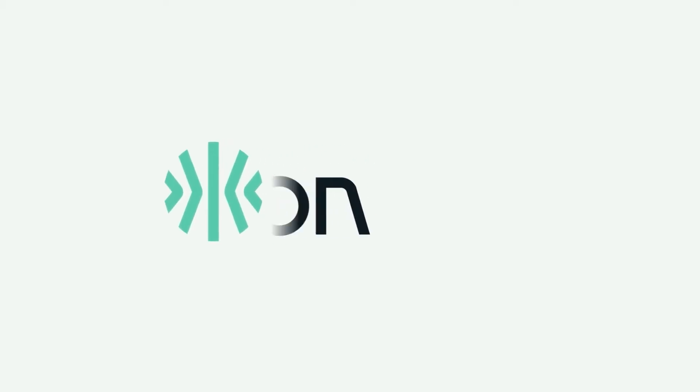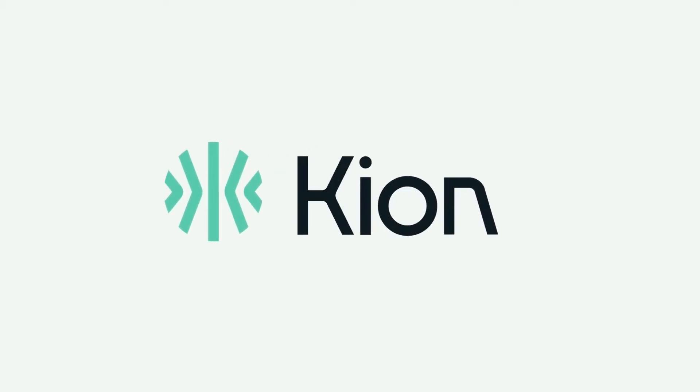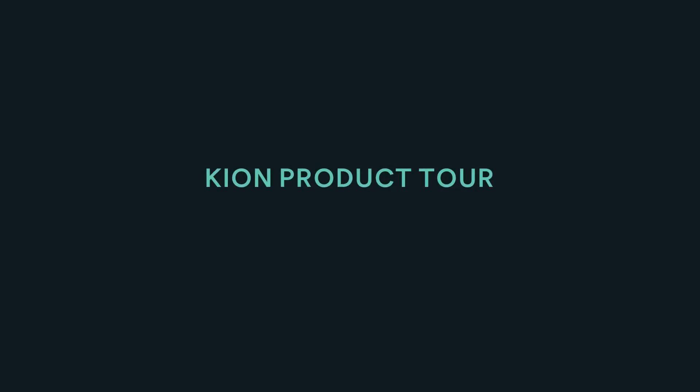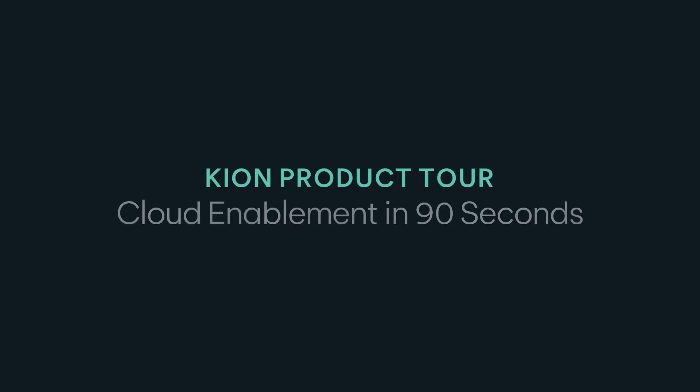Thanks for checking out this short clip. We want to show you what true cloud enablement looks like by having Kion remove the mundane grunt work from working in your cloud.